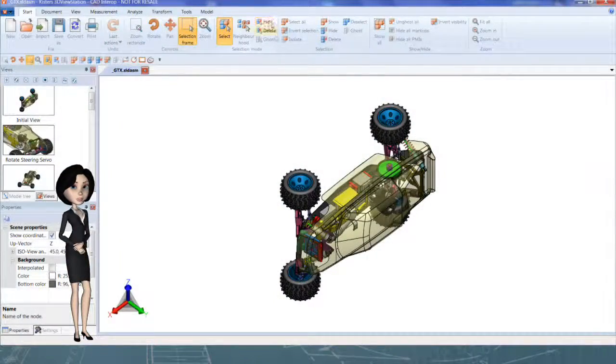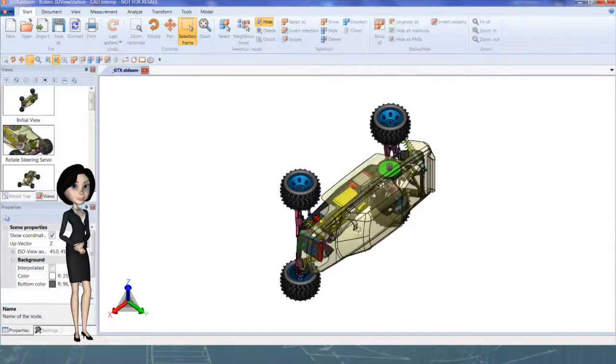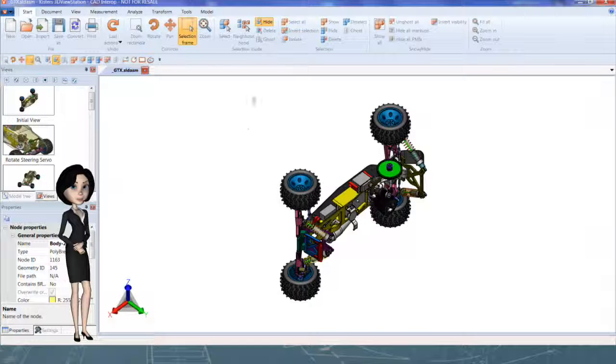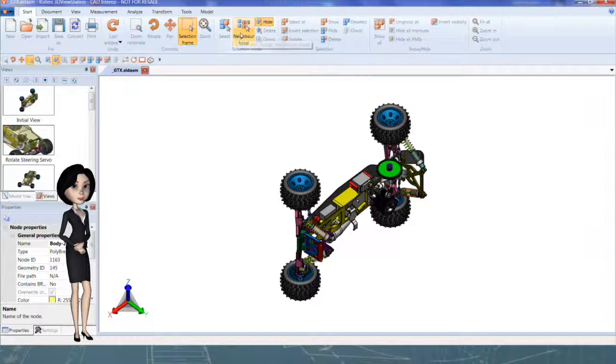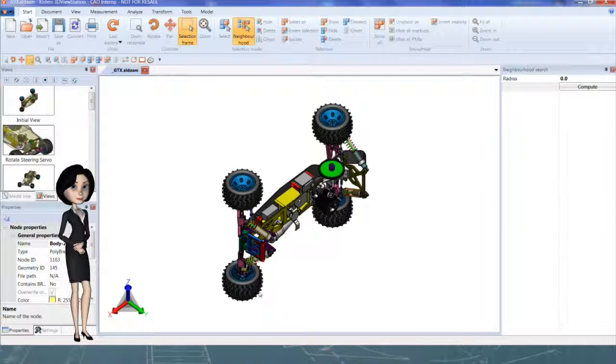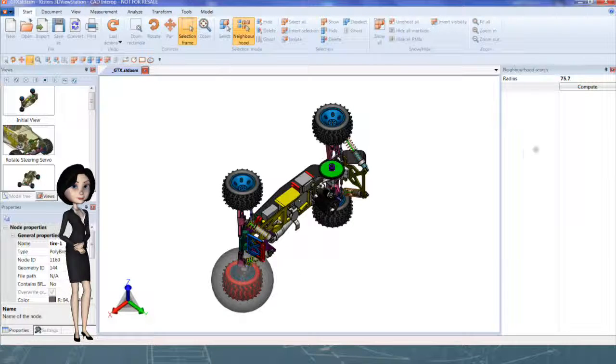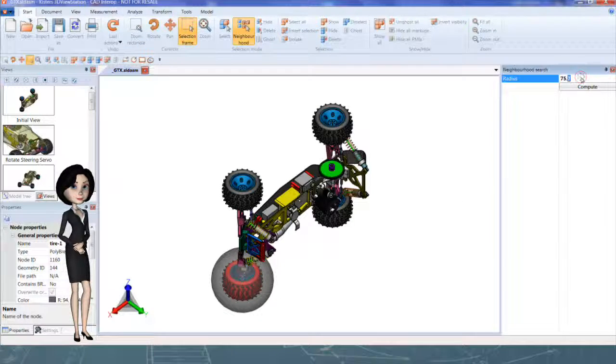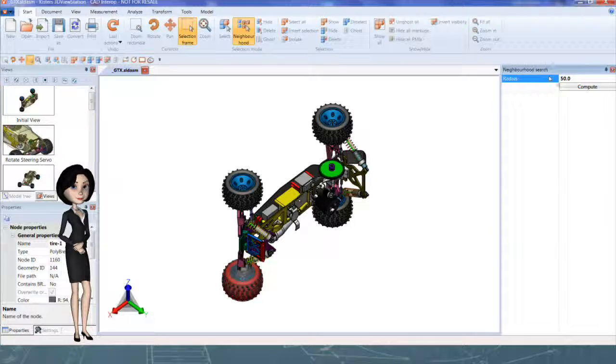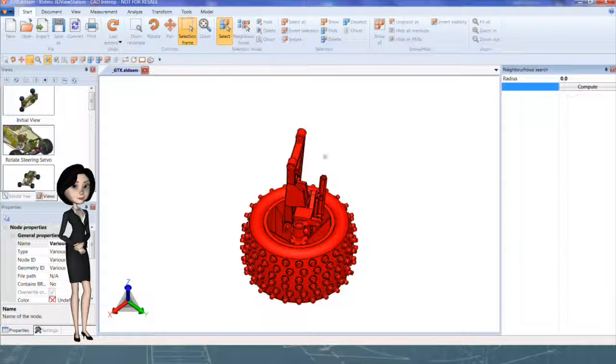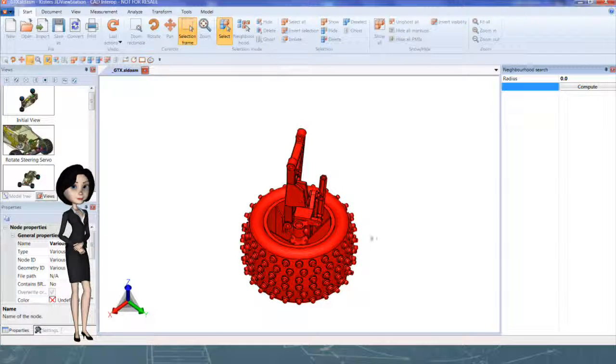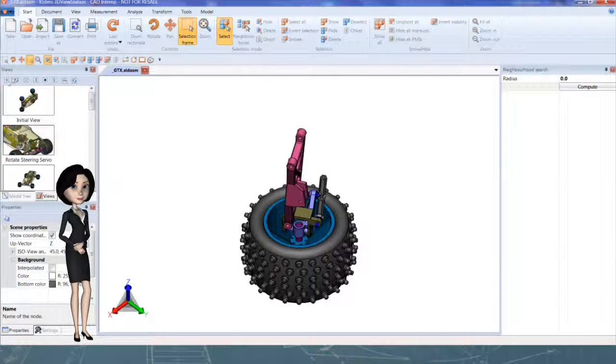Let's isolate a piece of this assembly using Neighborhood Tool. I create a new view.